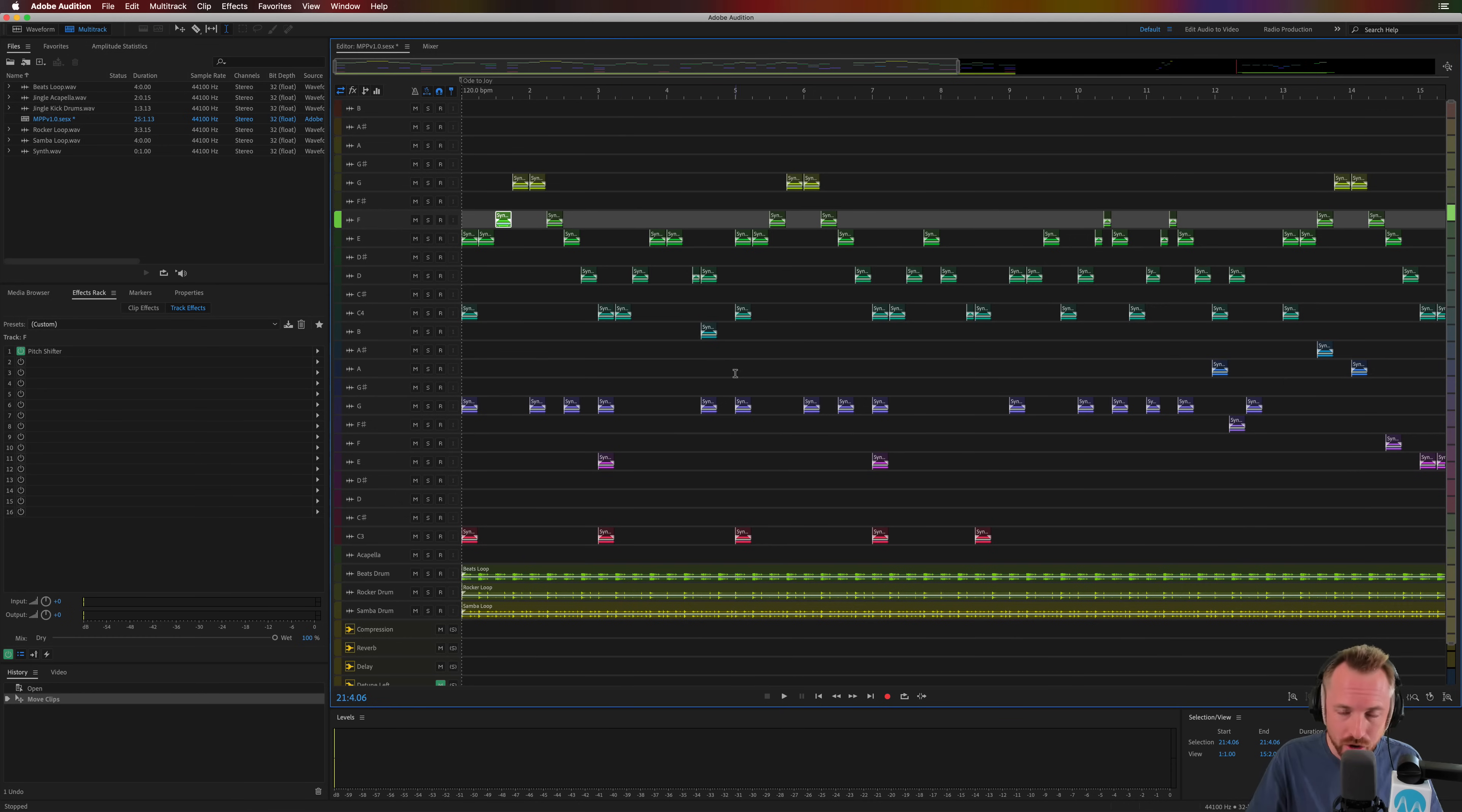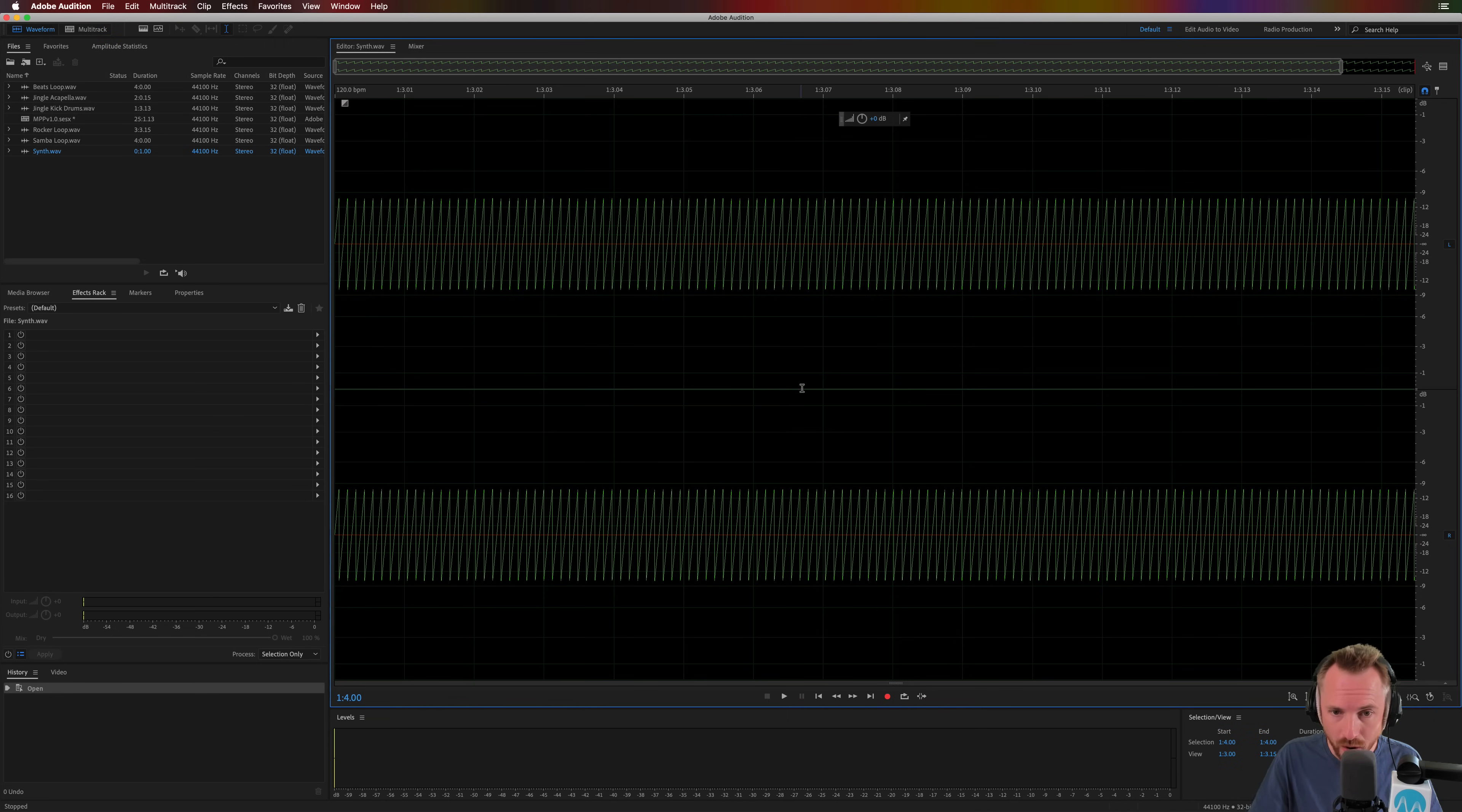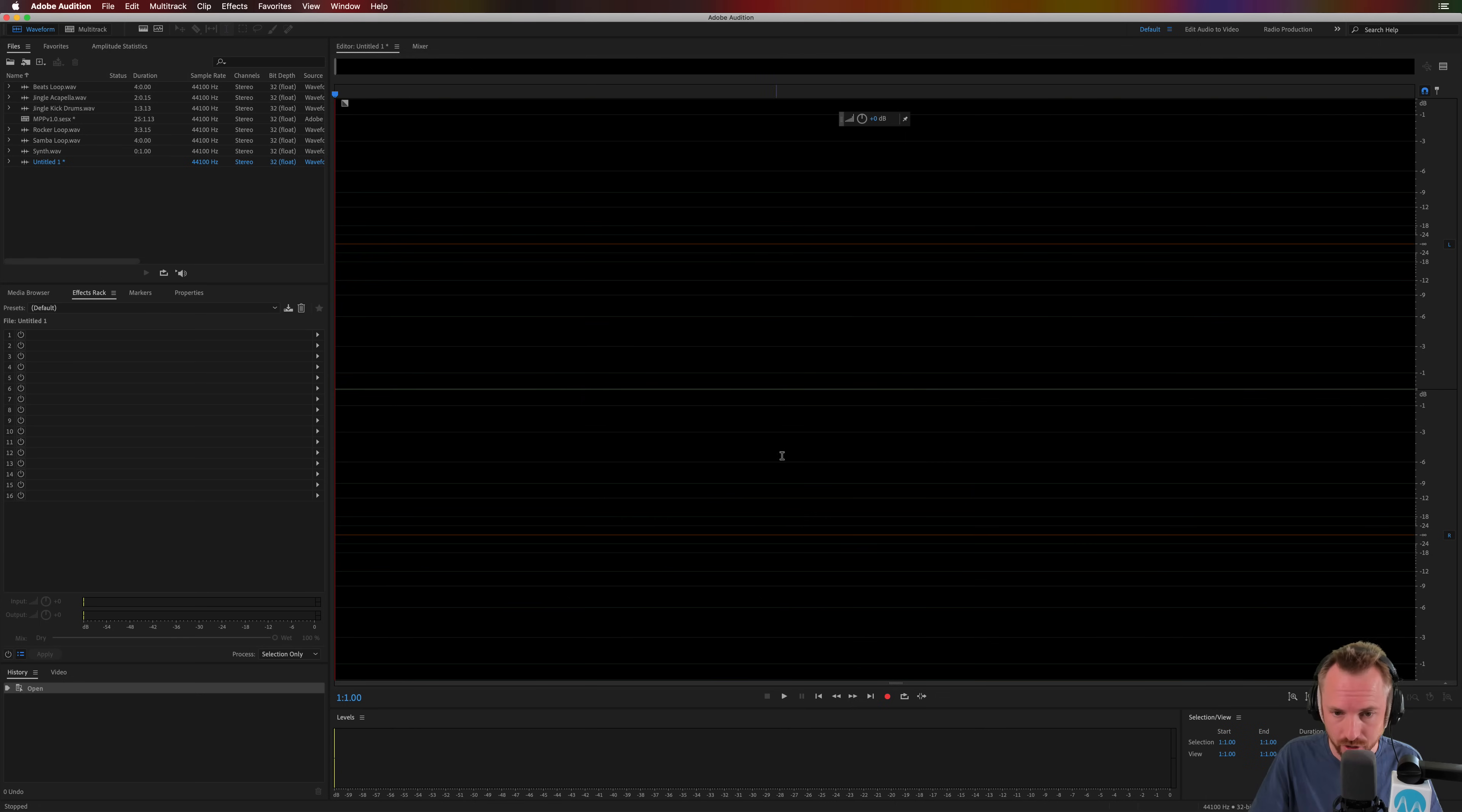So what you can do, really, to create any kind of musical note, just as I've done in my music production presets, is you can go into the waveform view, and you can go File, New, Audio File, and just create a blank audio file here.